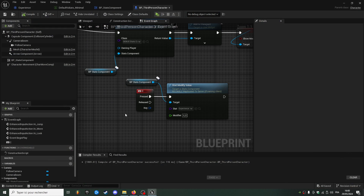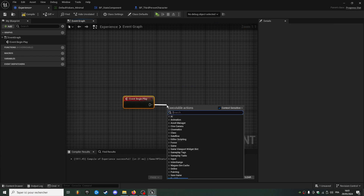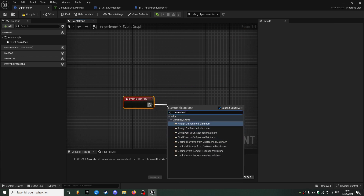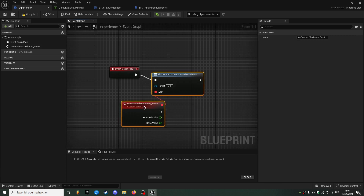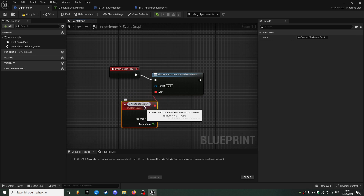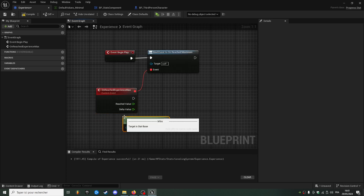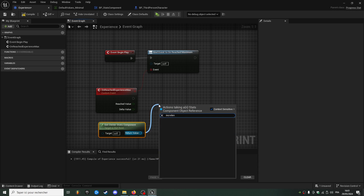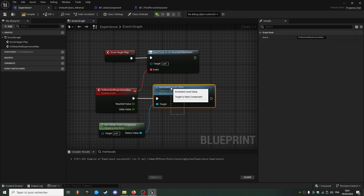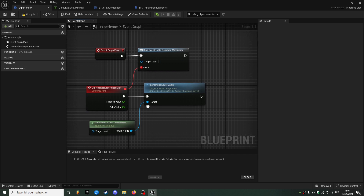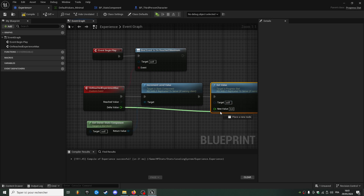We'll need to add some logic, and we can do this directly inside our experience stats. We'll use begin play, and on reached maximum — so whenever we reach the maximum value, which is experience max — I'll call this event on reached experience max. We will get the owner stats component and just increment the level by one. We also need to reset our experience using set value targeting self, with the delta value.